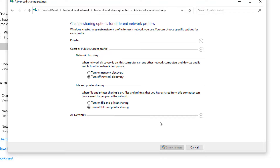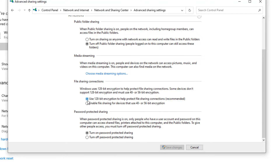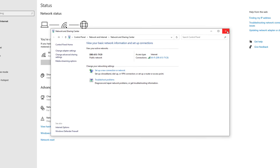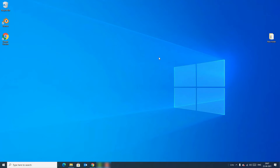In the All Networks section, select 'Use 128-bit encryption'. For Password Protected Sharing, you can turn it on or off — in this case I will turn it off. Now hit 'Save Changes' and close the window. Restart your device. Once you have restarted, try to connect your internet. If you still have the same problem, move to the next method.